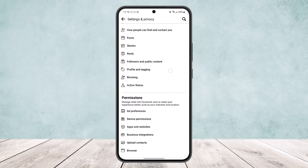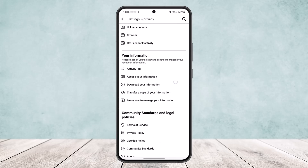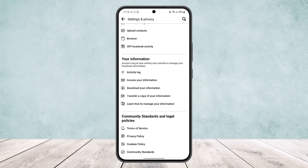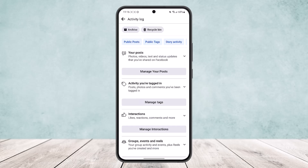Once you do this, scroll all the way down, and under 'Your Information' you'll find the option 'Activity Log.' Open that up.